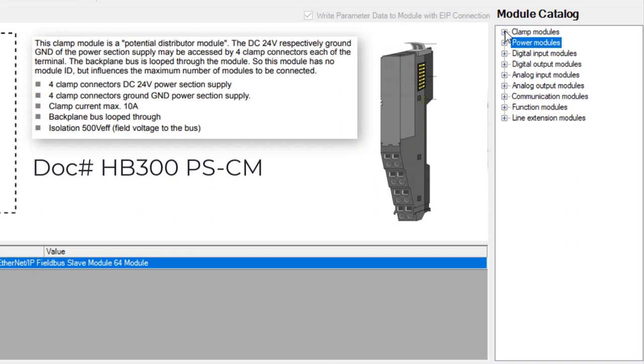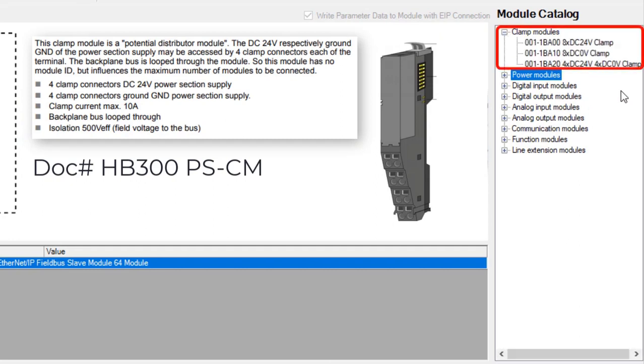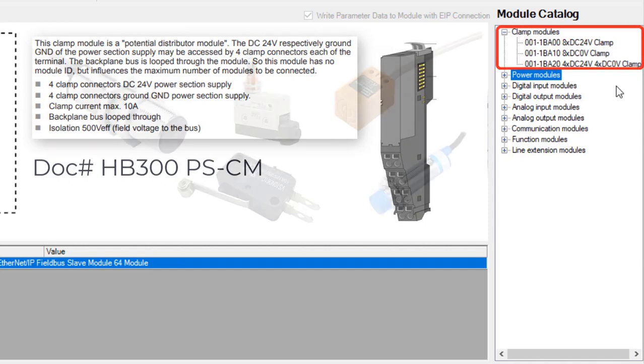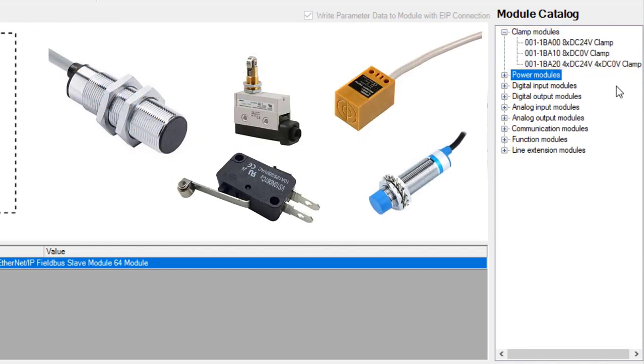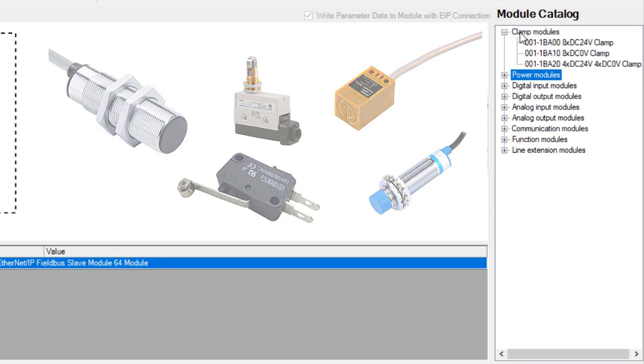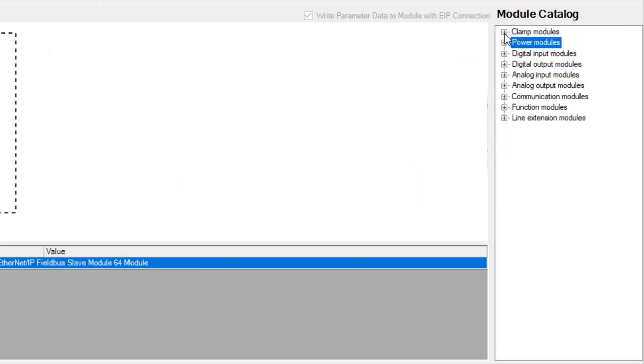Potential distribution and clamp modules are available to provide power from the main power supply modules for external devices. These external devices could be limit switches or proximity switches. There are many different signal modules that are available for use within the SLIO system.